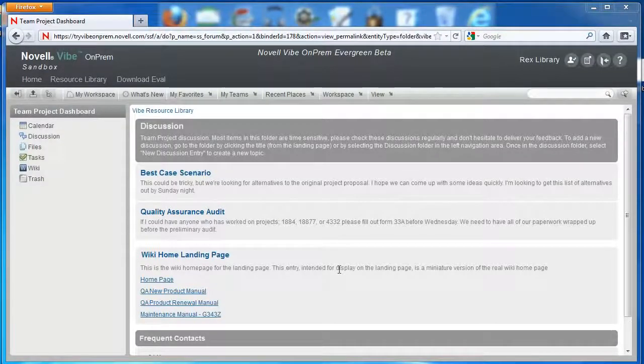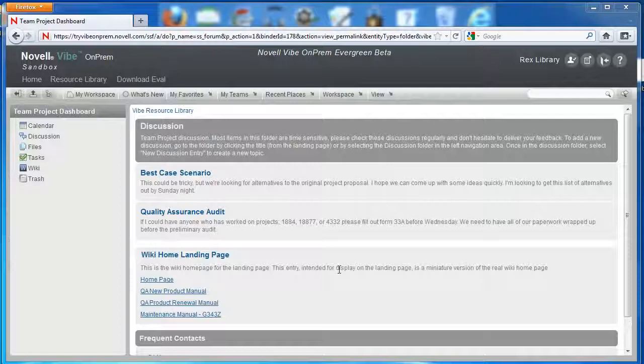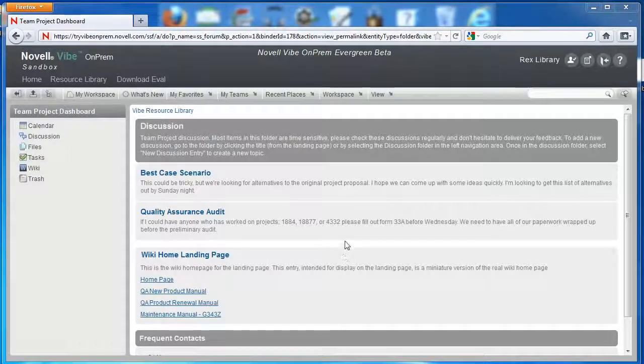Hi, and welcome back to our Vibe On-Prem video series. We've been looking at landing pages, and as you can see, our landing page has gathered a whole lot of content, but it's really not presentable.